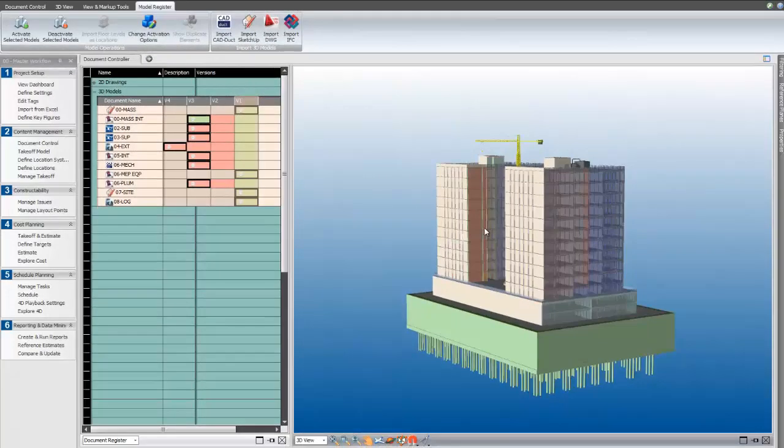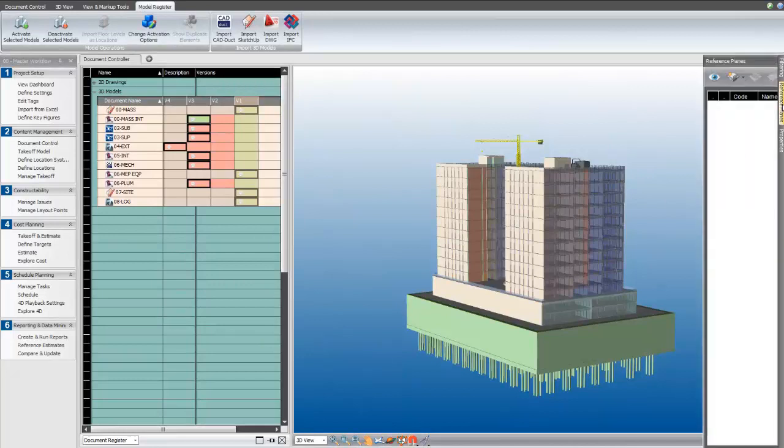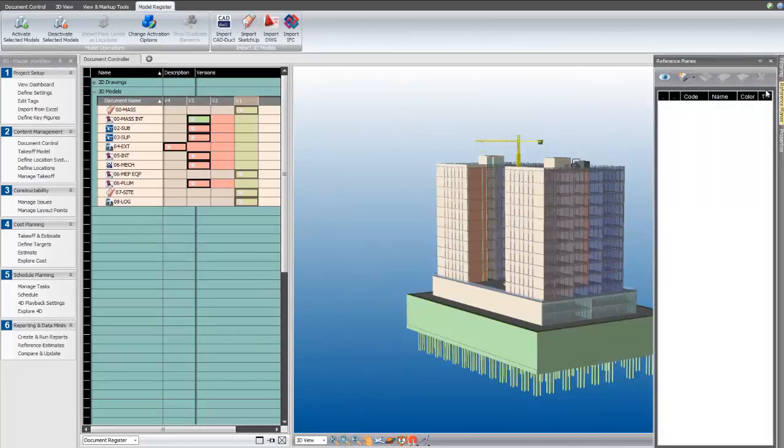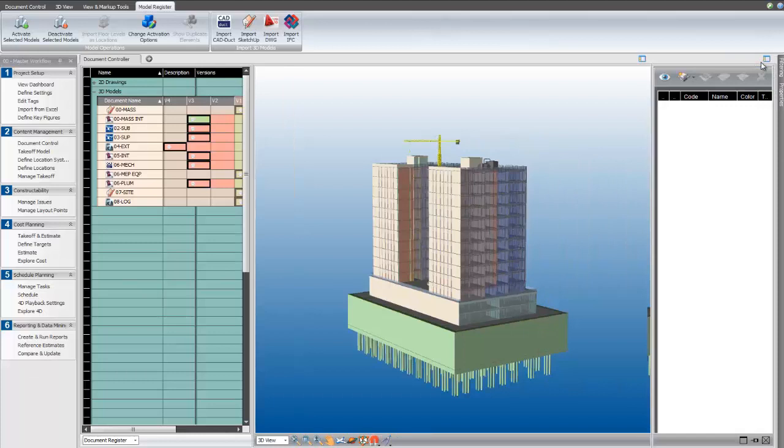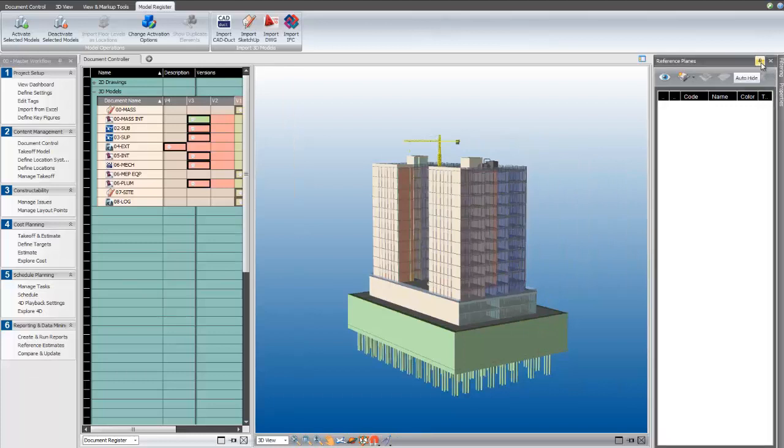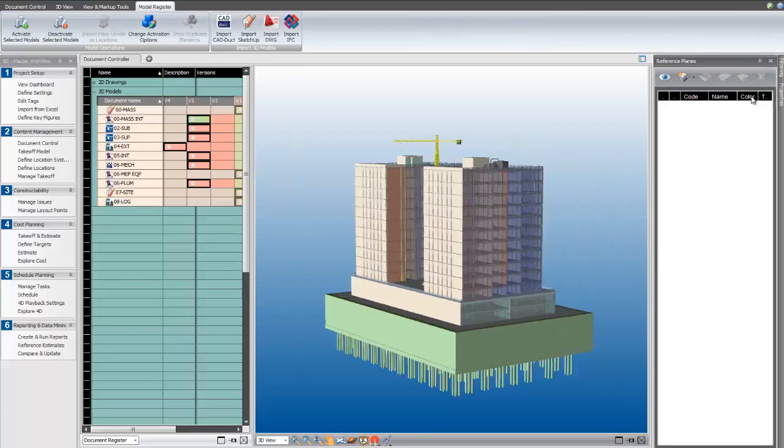Now, I'm ready to use the drag-and-drop functionality that's been added in between the document register and the project reference plane palette. But first, I need to create a couple reference planes to get started.